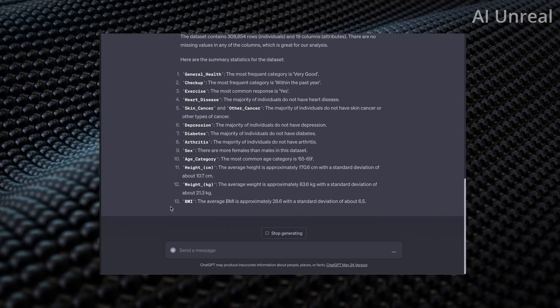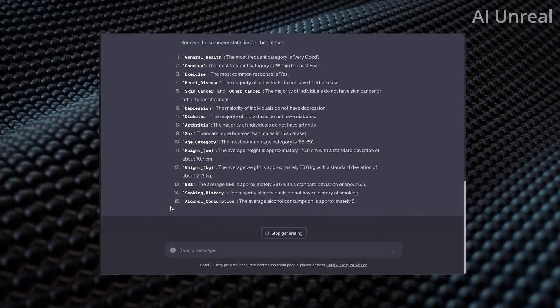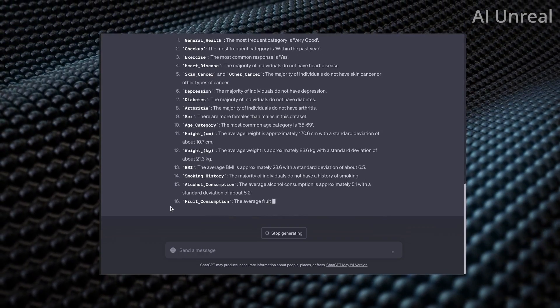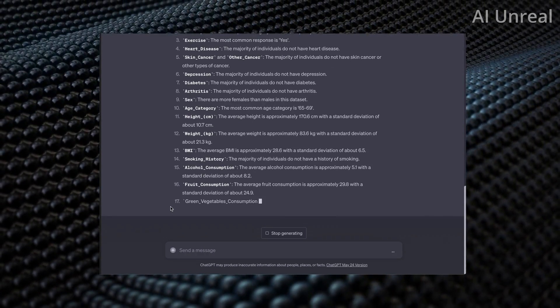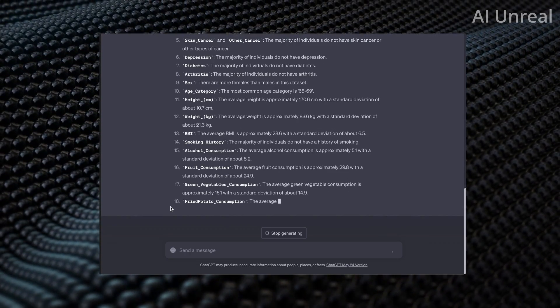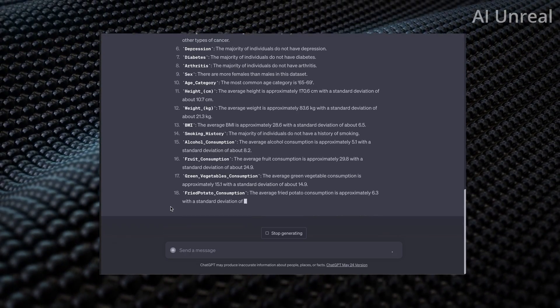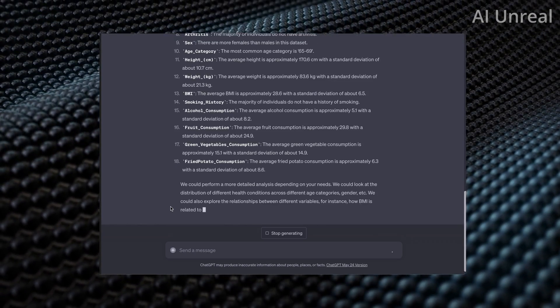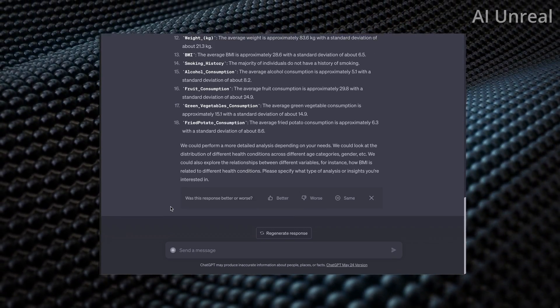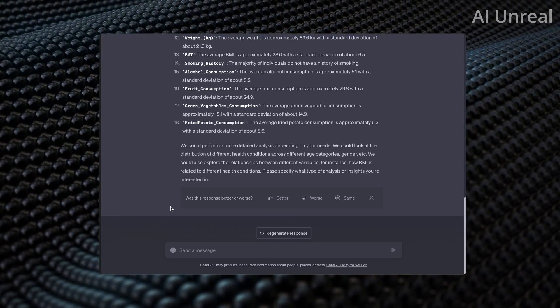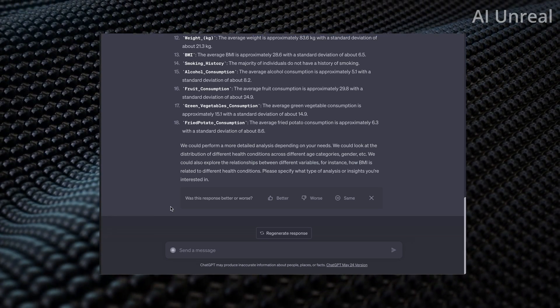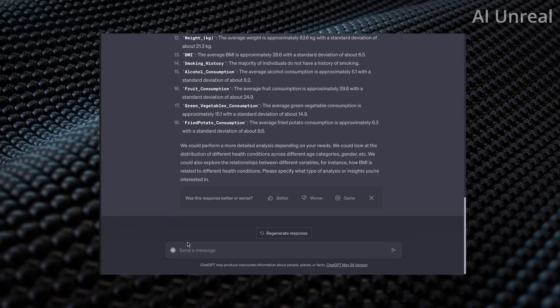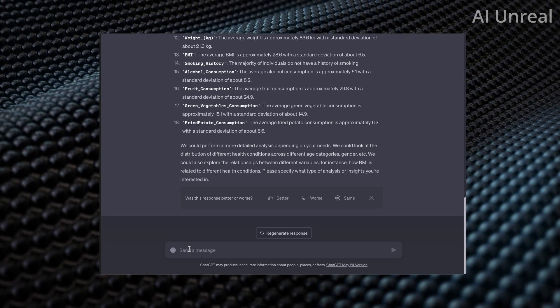Now it's going and showcasing what is in here of majority, and it's saying majority do not have things such as diabetes, arthritis. They're more females than males in this data set, which is interesting, and it showcases some percentages. Here it is showcasing this summary.